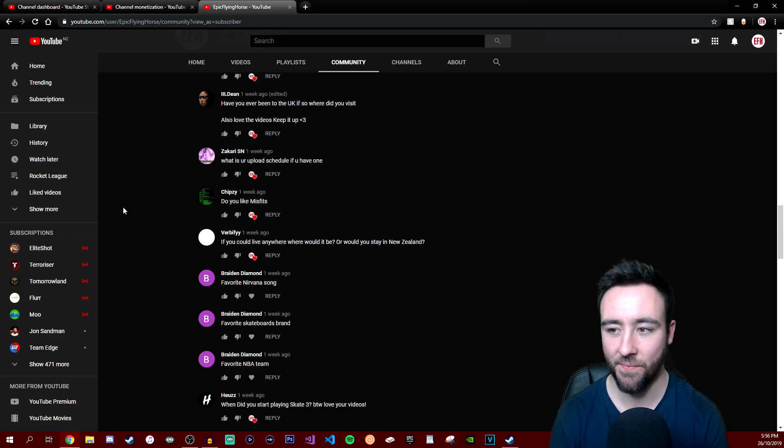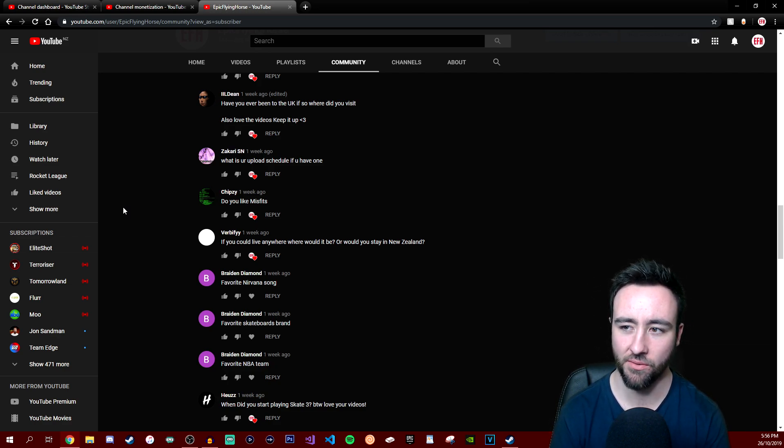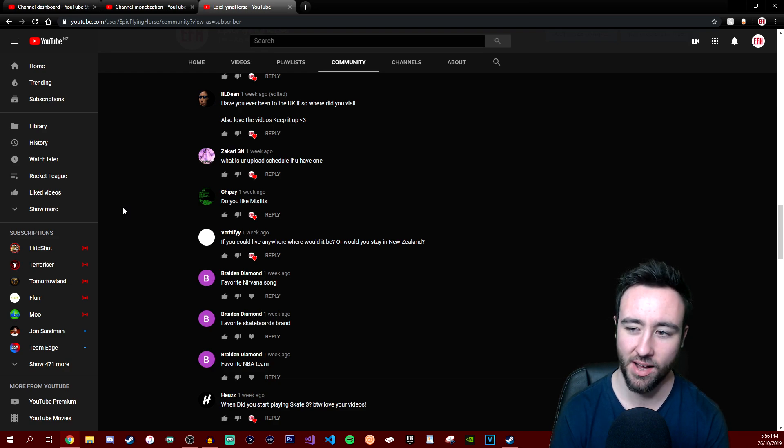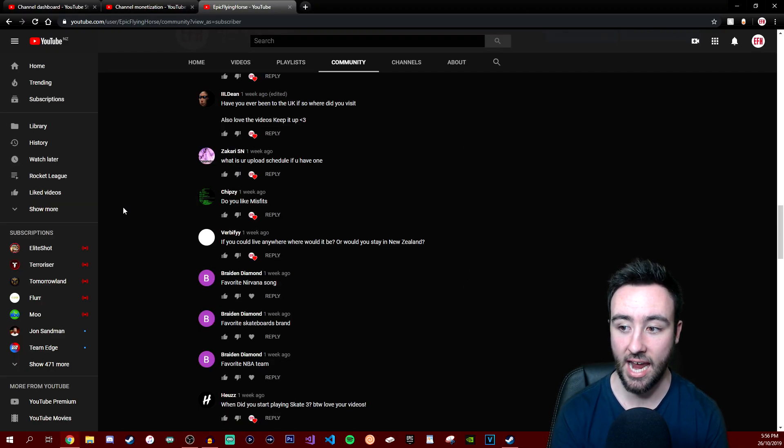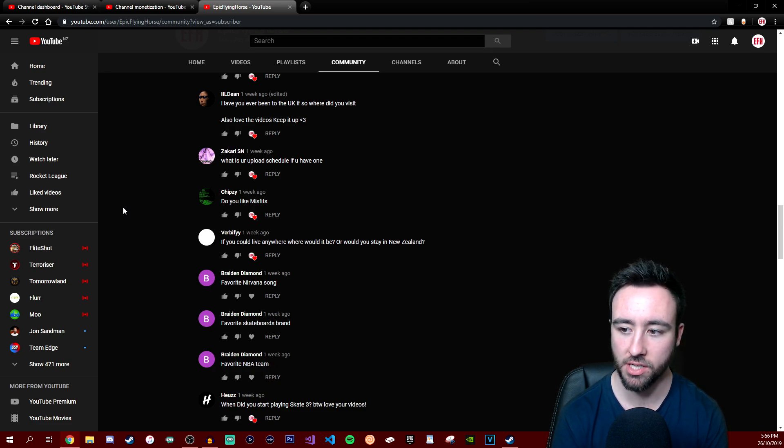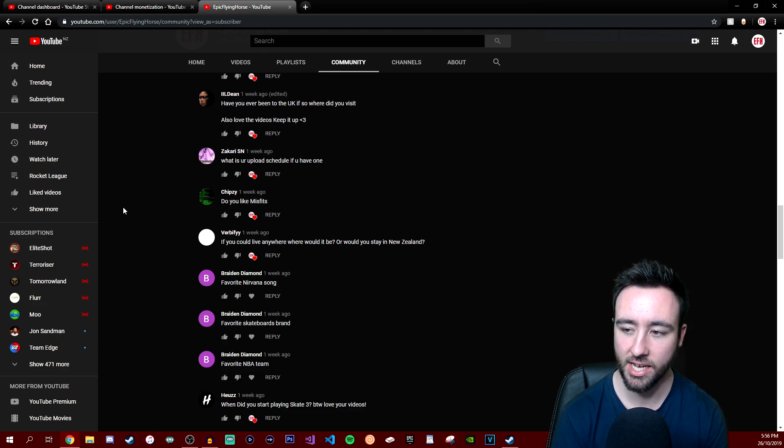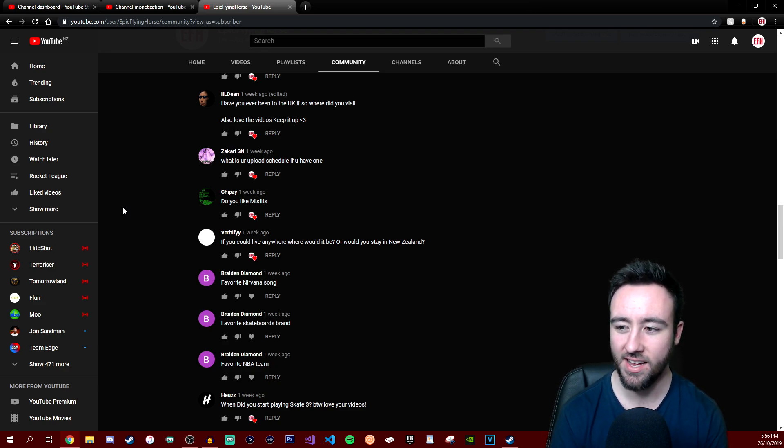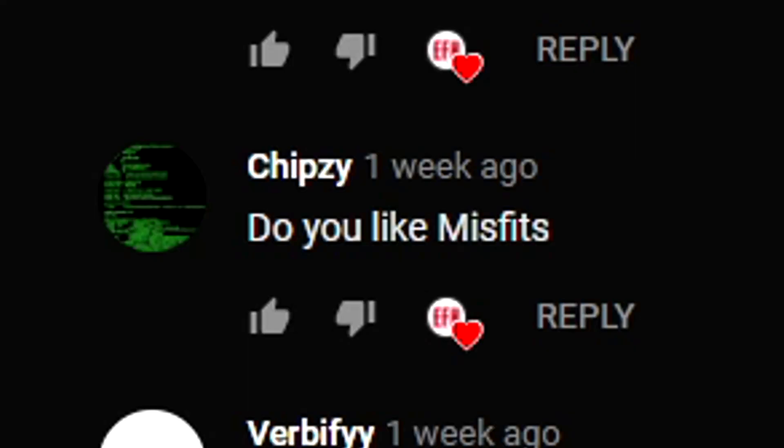What is your upload schedule if you have one? Wow, I do not have a schedule. I would love to have a schedule and stick by it, but unfortunately I'm too unreliable. At the moment it's when I feel like it or at least when I can actually record, because I have a pretty busy life with various things such as study and all that. So I have to work around a lot of stuff. Basically when I have free time, I then target recording, such as now.